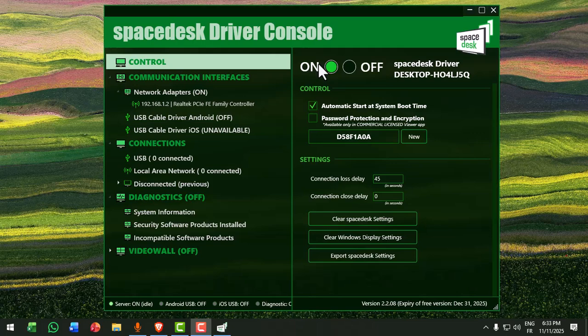restart both devices and reconnect Wi-Fi or USB. Or, reinstall the latest Spacedesk driver from the official website. Older versions often cause detection bugs.